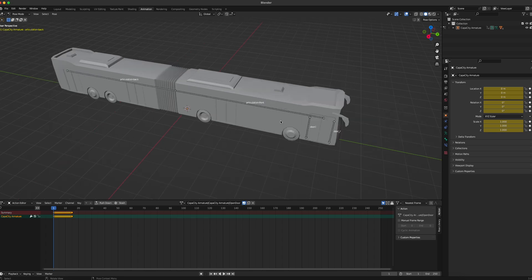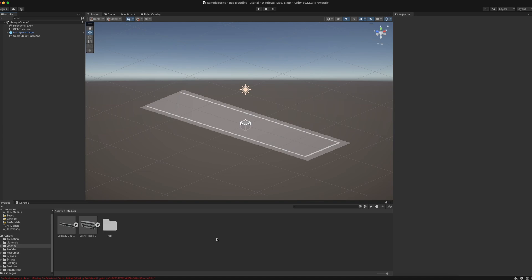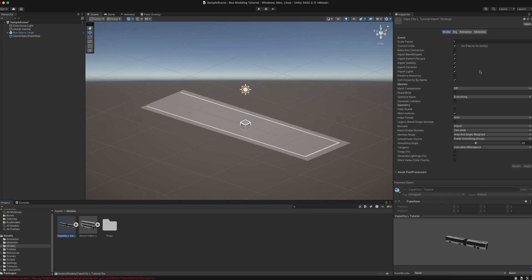When your bus is fully set up in Blender, you can export it and then continue to Unity. I have already opened up Unity, installed the CityBusManager modding tool, and imported my bus into the models folder. The material and animation setup is exactly the same as with the standard buses, so if you are unsure about that please refer back to our Steam modding guide or watch our previous detailed video on how to create a bus mod. One important thing for articulated buses, especially if they have been created in Blender, is to set the check mark for bake axis conversion in the model import settings and also click the check mark for read and write meshes.